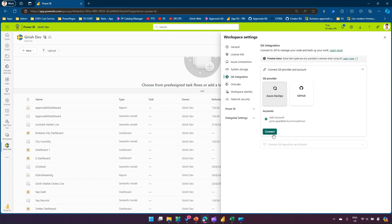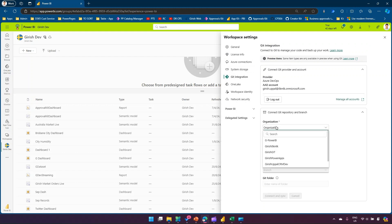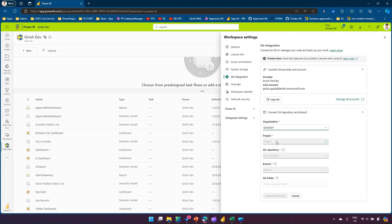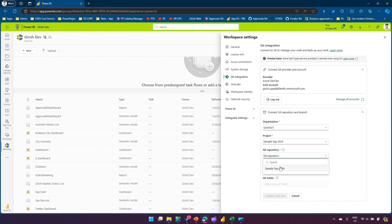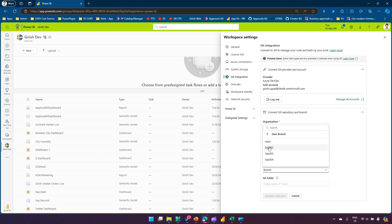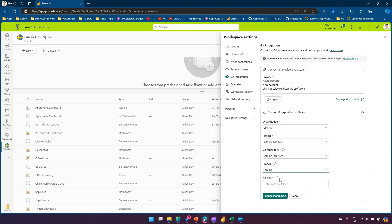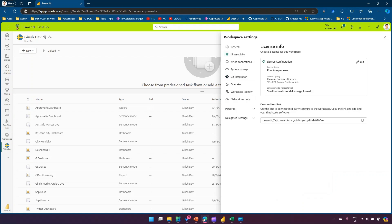After selecting the organization and project, I can choose a repository — for example 'sample set 2024' — select a branch like 'step 003', and the Git folder will either be specified or automatically created. Then I can click Connect and Sync. I'm not going to connect this now — I'll cancel and go back to license, change back to Pro, and remove from Premium.